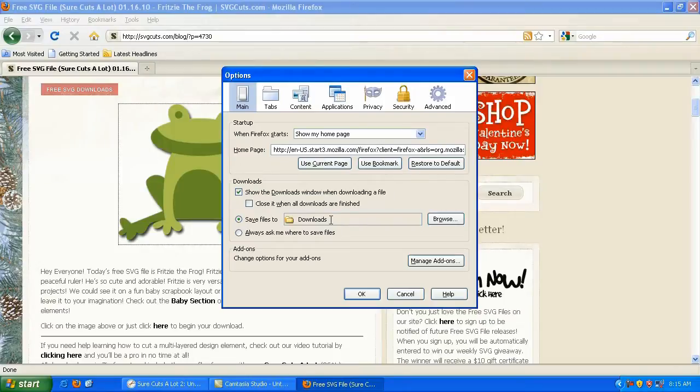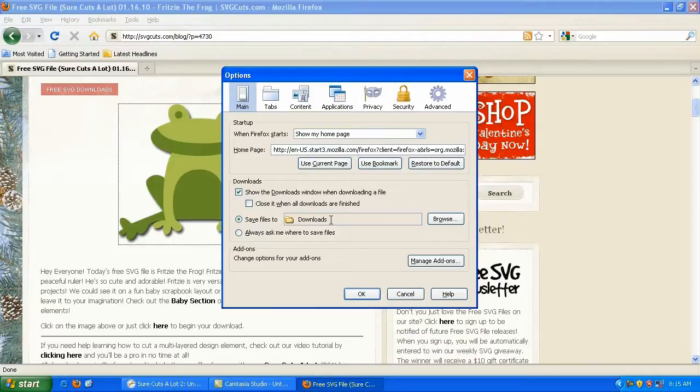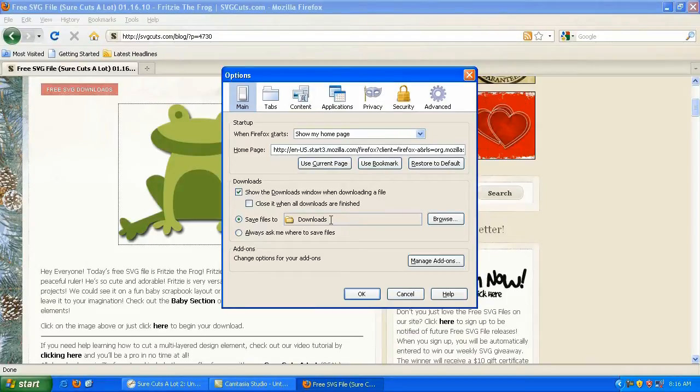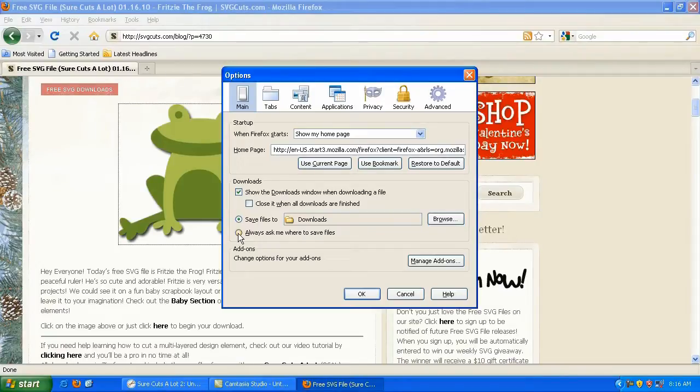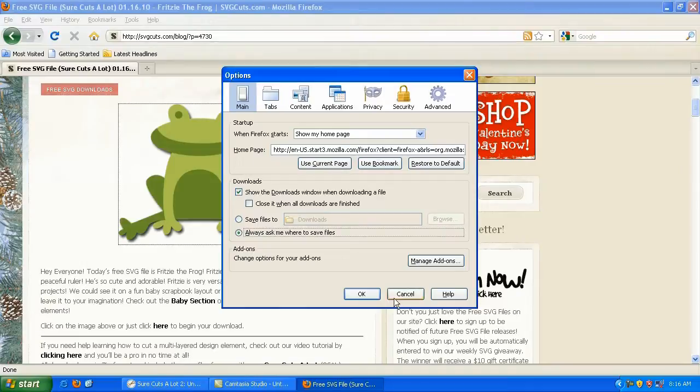So that's the folder that it's going to be saved to. If you want to change that and be able to specify where you save your files to, you simply click on this box here or this little radio button that says always ask me where to save files. And I'm going to check that and hit OK.